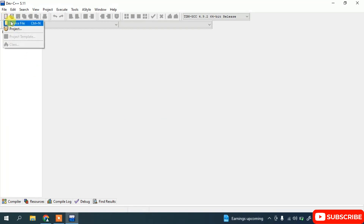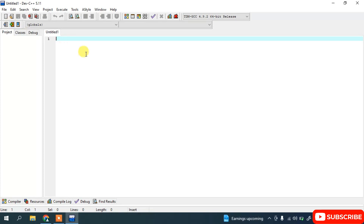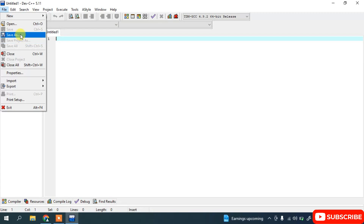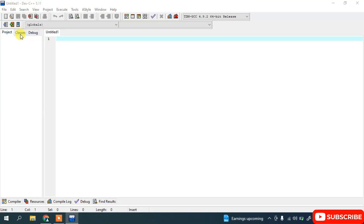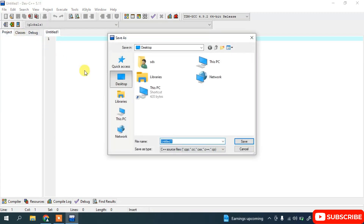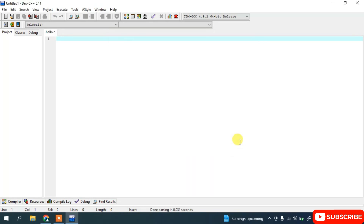Let's create a new source file. Go to File and click Save As. I'll save this file as 'hello.c' — just type the name with the .c extension and click Save. You can see it has been saved as hello.c.